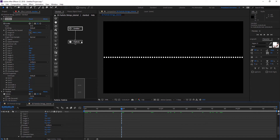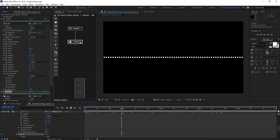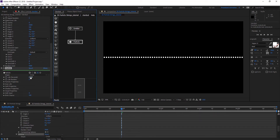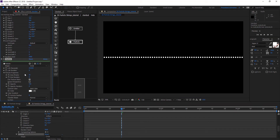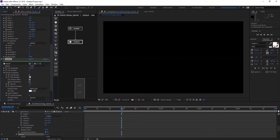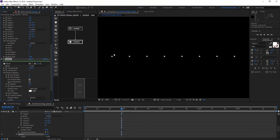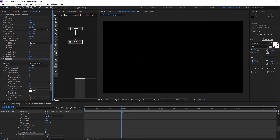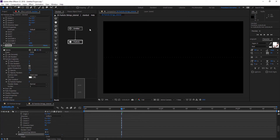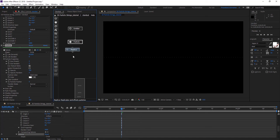On Particle, we're going to change the particle life to 20 seconds, and particle properties size is going to be 2 pixels, so we have these nice dots. For now everything is set up for the emitter and particle, and now we're going to add the Replica node.